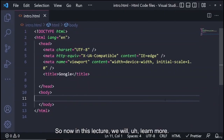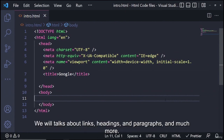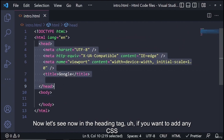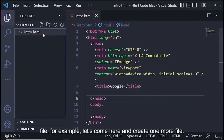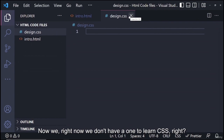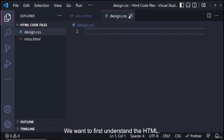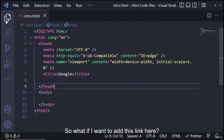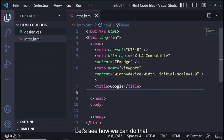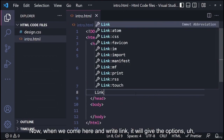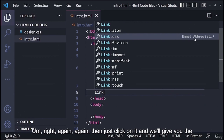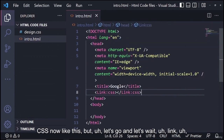Hello everyone, welcome back. In this lecture we will learn more about links, headings, paragraphs, and much more. If you want to add a CSS file, create a new file — for example, 'design.css'. Now we don't want to learn CSS yet; we first want to understand HTML. But let me show you how to connect the HTML and CSS files.